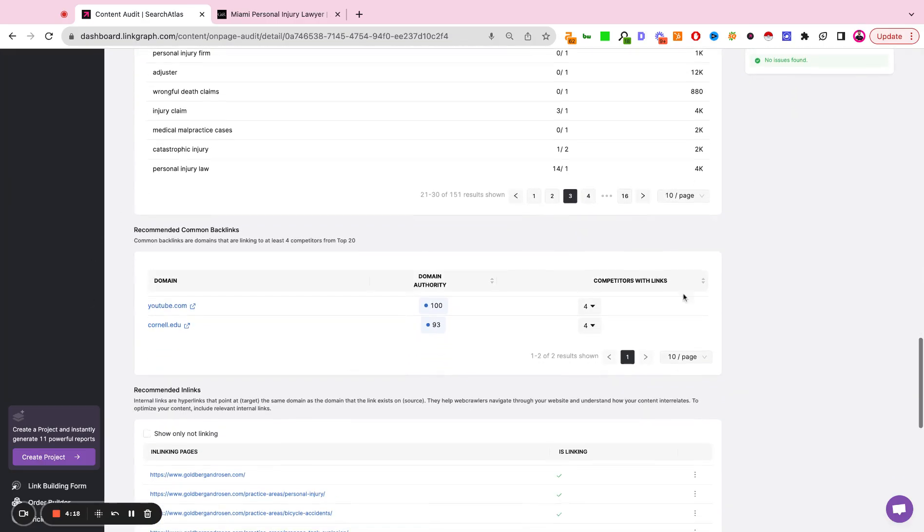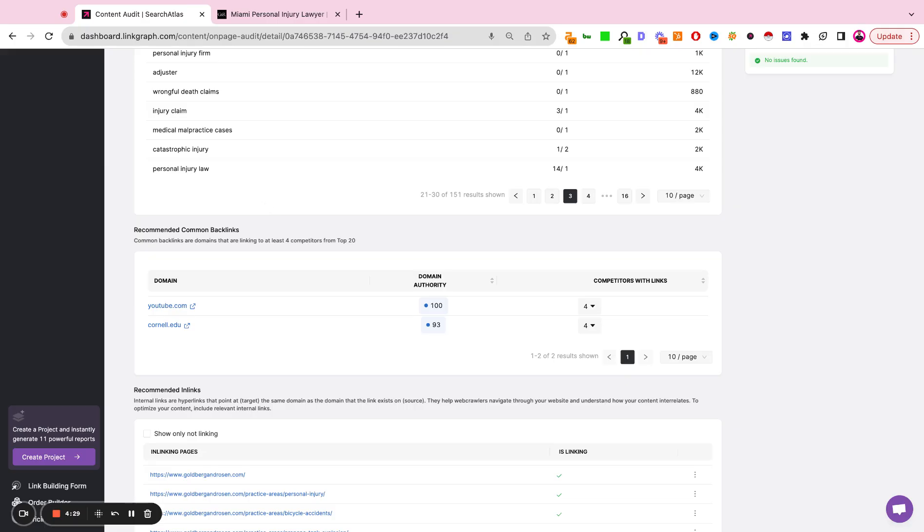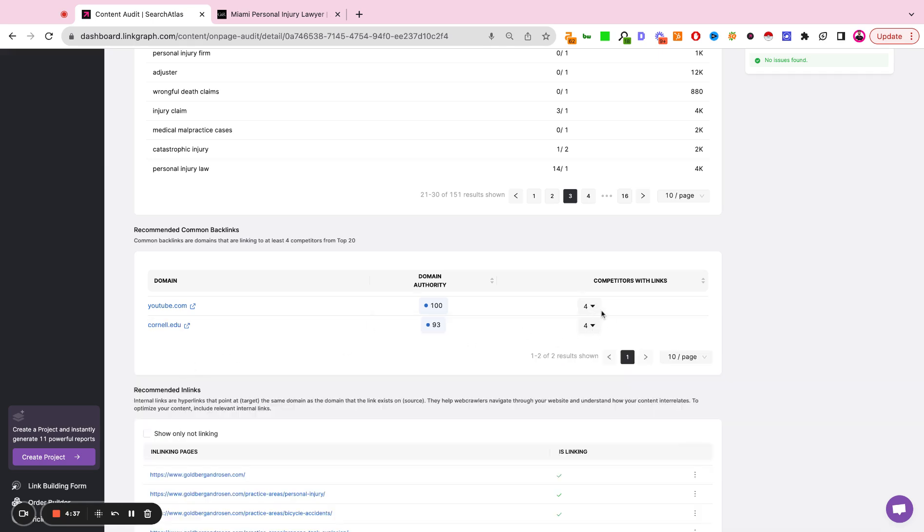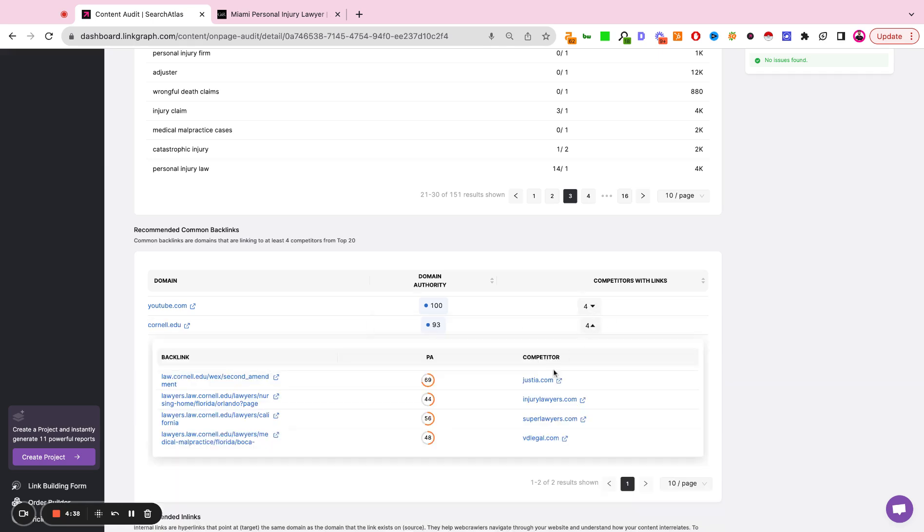In this section, we're looking at overlapping backlinks. And this is simply looking at, are there shared backlinks between the top ranking sites on page one of search for the given keyword? In this example, YouTube has links to four competitors, as well as Cornell has links to four competitors.